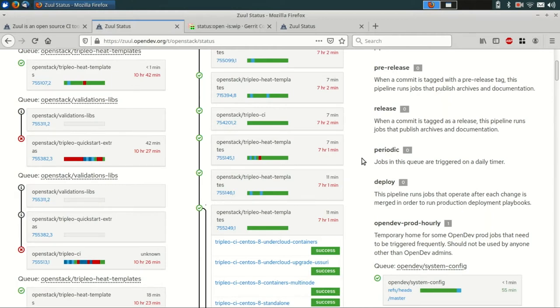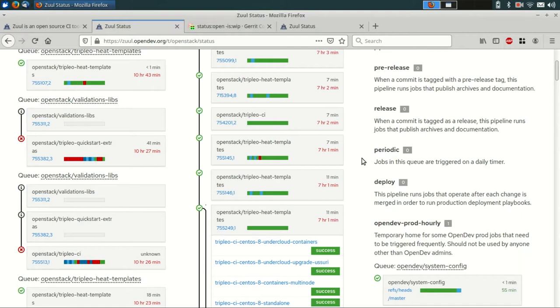Today, I'm going to be showing you how to set up a Zool system that is simple enough to run in a few containers on your laptop, but is running the same container images that we use in production for OpenDev. So it's easy to start with a small system like this and grow it as needed.